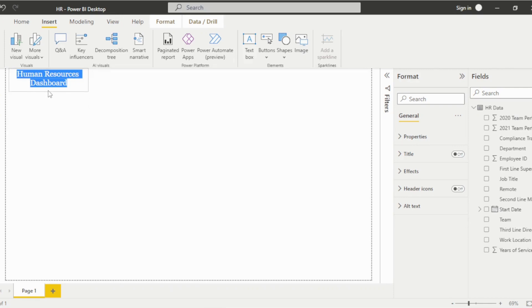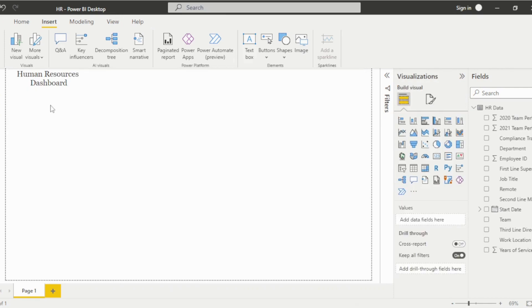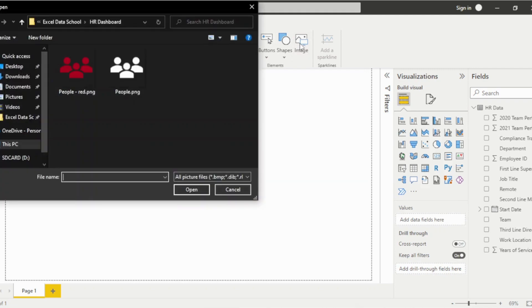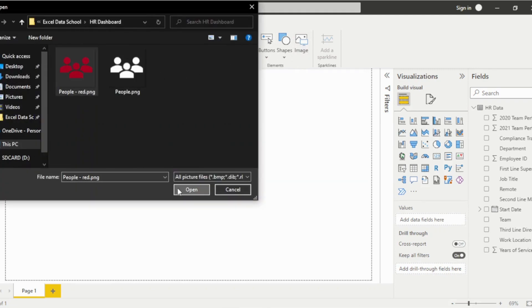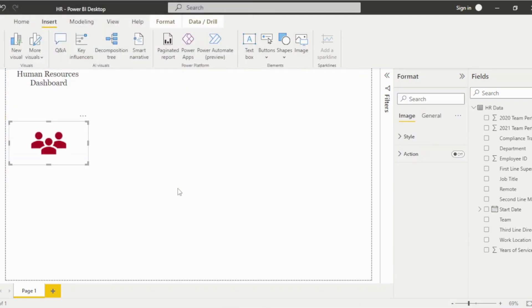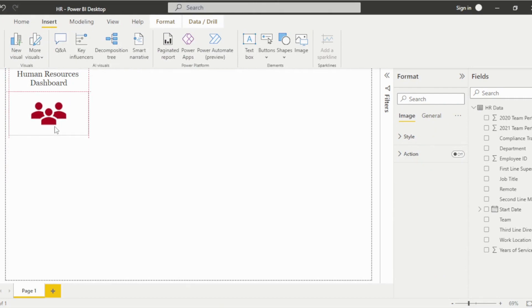We'll then insert an image below the title. This could be a picture, icon, or business logo. We'll use the people icon for this dashboard.